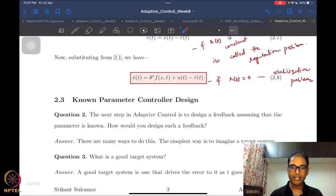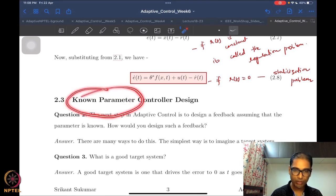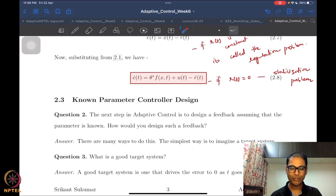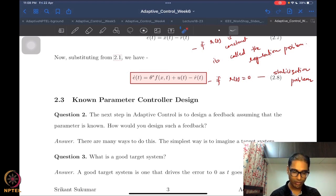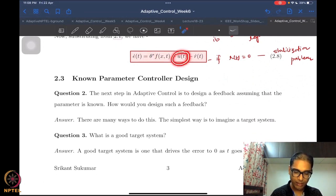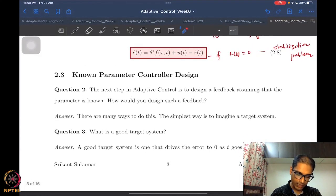The error dynamics are the system we will work with. The first step in any adaptive control design is to design a controller assuming the parameter is known — this is called the known-parameter control design. This is a very standard approach: solve the simpler problem first to get ideas for the more complicated problem. The simpler problem assumes theta-star is known, and the question is whether we can construct a controller u such that e is asymptotically stabilized.